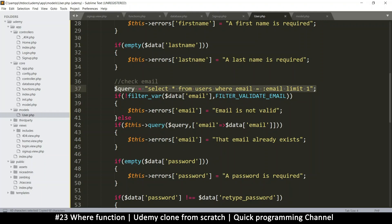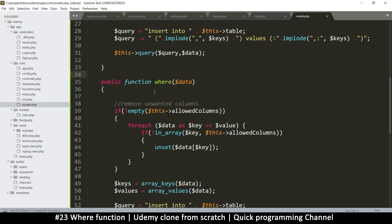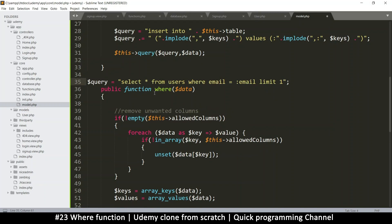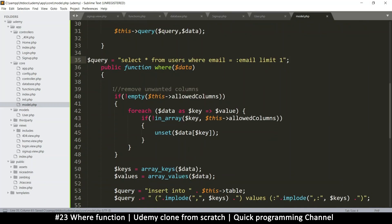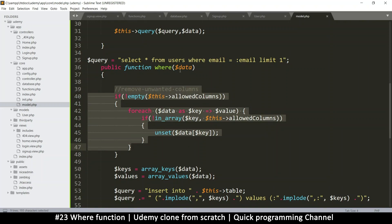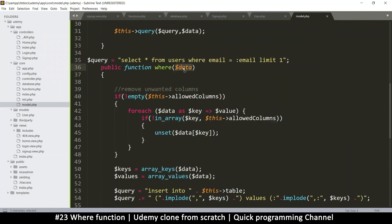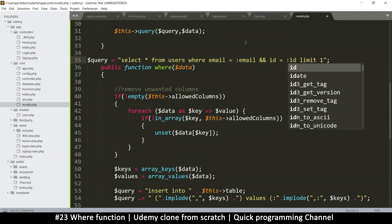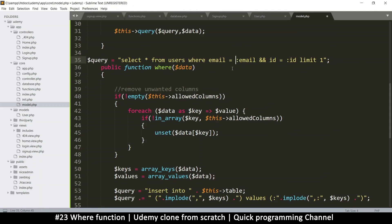I'm going to copy this just for reference, come back to model and put it here. There's no need to remove unwanted columns because we're going to supply the key-value pair — the array of data that we want to add, where email equals email, and maybe you want to say AND id equals id. So we'll supply an array that contains the key-value pairs of the things we want to search for in the database.